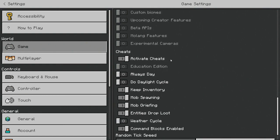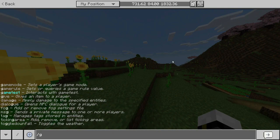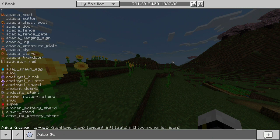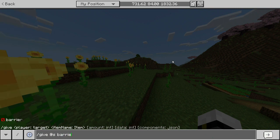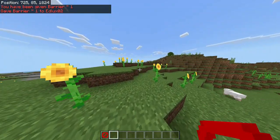In settings, we need to go down below and see in the cheats section that we have the cheats activated. What we're going to do is type slash give ourselves barrier.